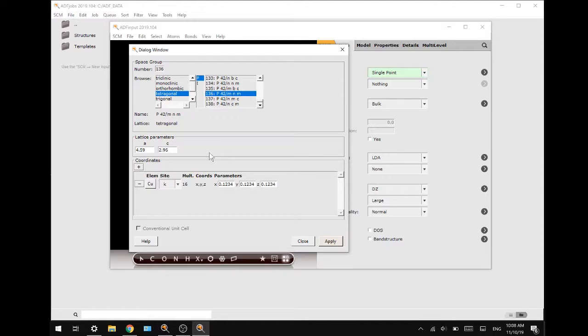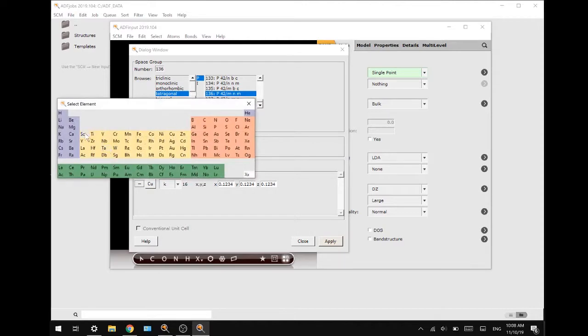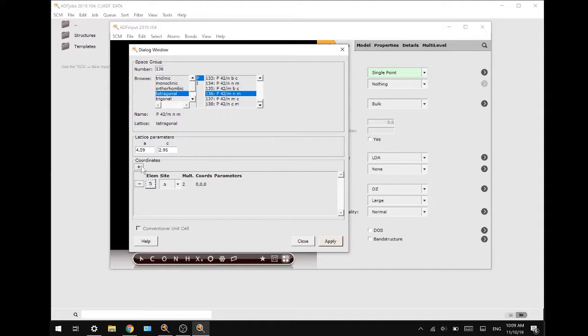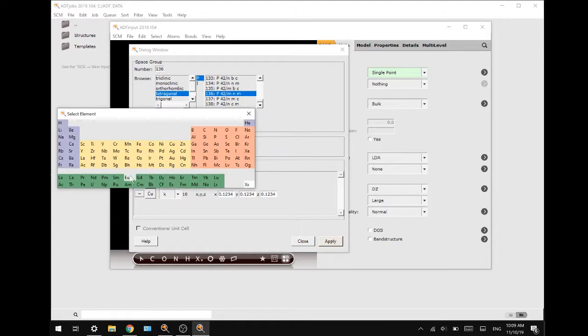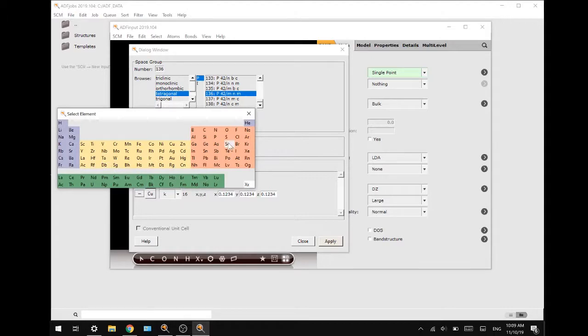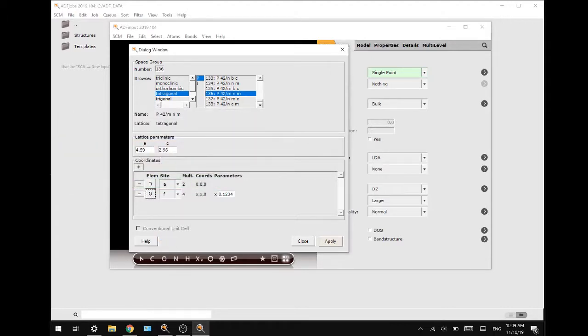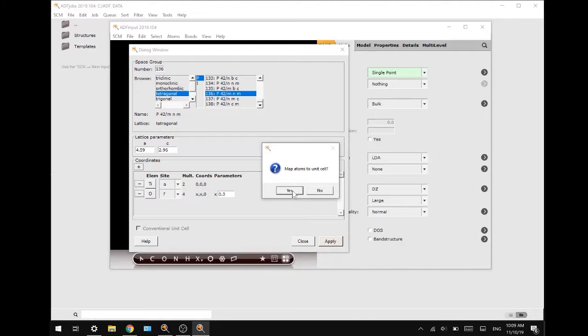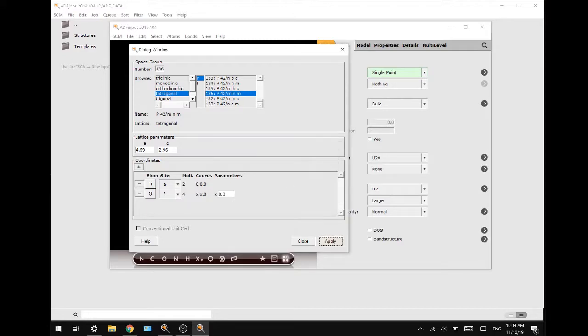From previous research on crystal structures you will find that rutile has a titanium atom in site A and it has oxygen occupying the F site. As you can see one of the parameters for the oxygen can be changed and we will change it to 0.3 and now we will press apply and yes.